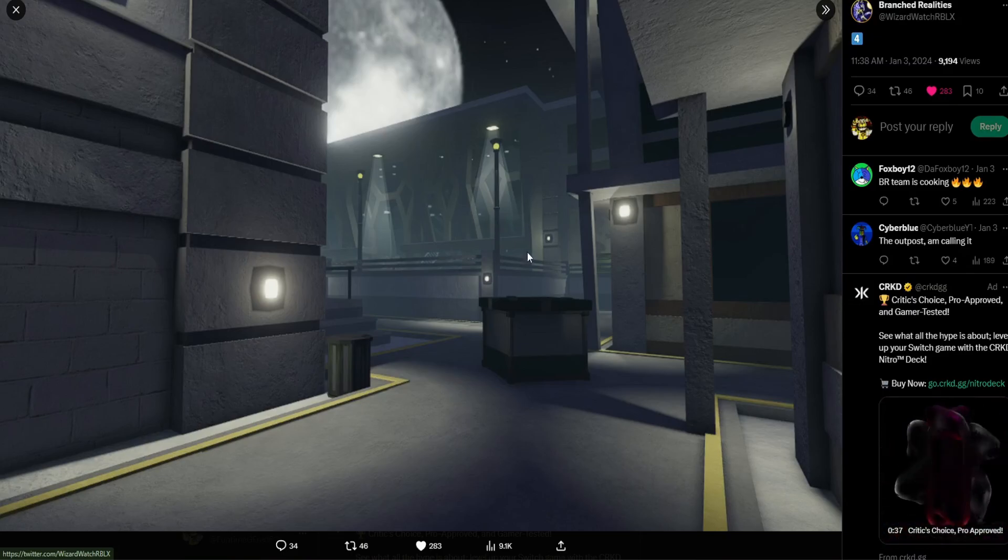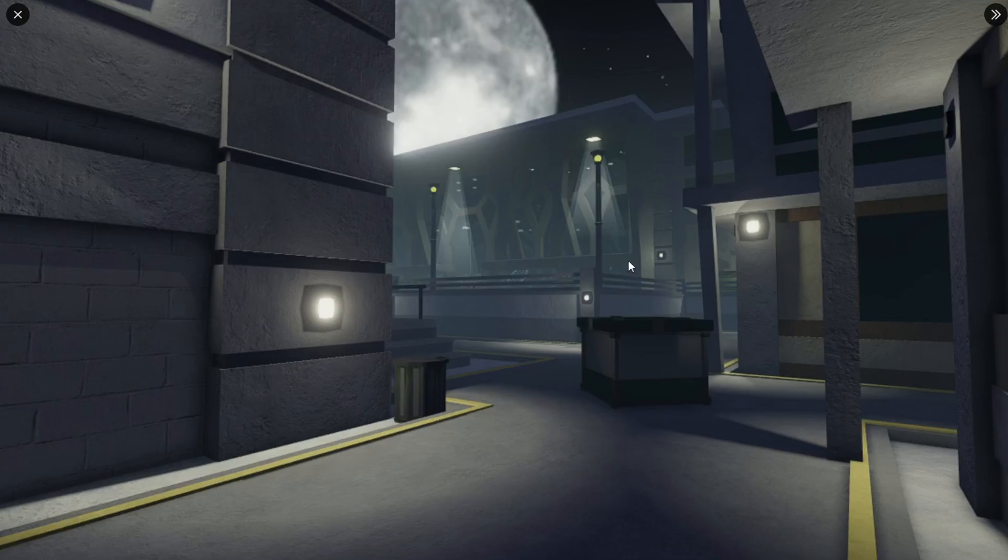Anyways, this part, yeah, this is definitely the outpost, as a lot of people are seeing.